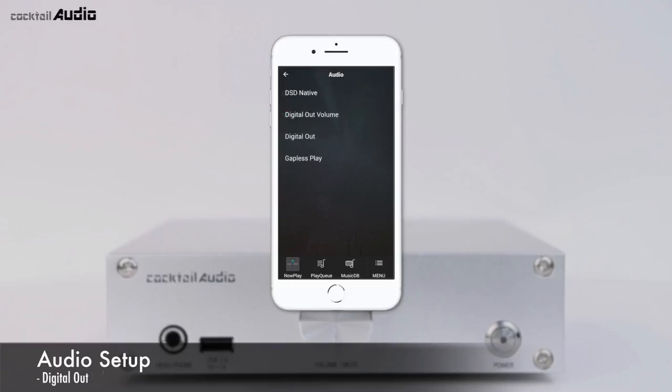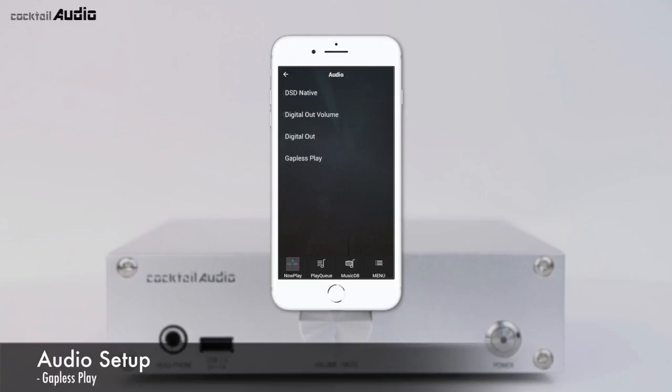For Digital Out, selecting 48kHz sets a max 48kHz output; selecting 96kHz sets max 96kHz; and selecting 192kHz sets max 192kHz output. The default is 96kHz. The N15D supports Gapless Playback for MP3, WAV, FLAC, and DSD files. Gapless Play works in Repeat All and Normal mode only; it is not supported in Random Shuffle mode. Default is On.